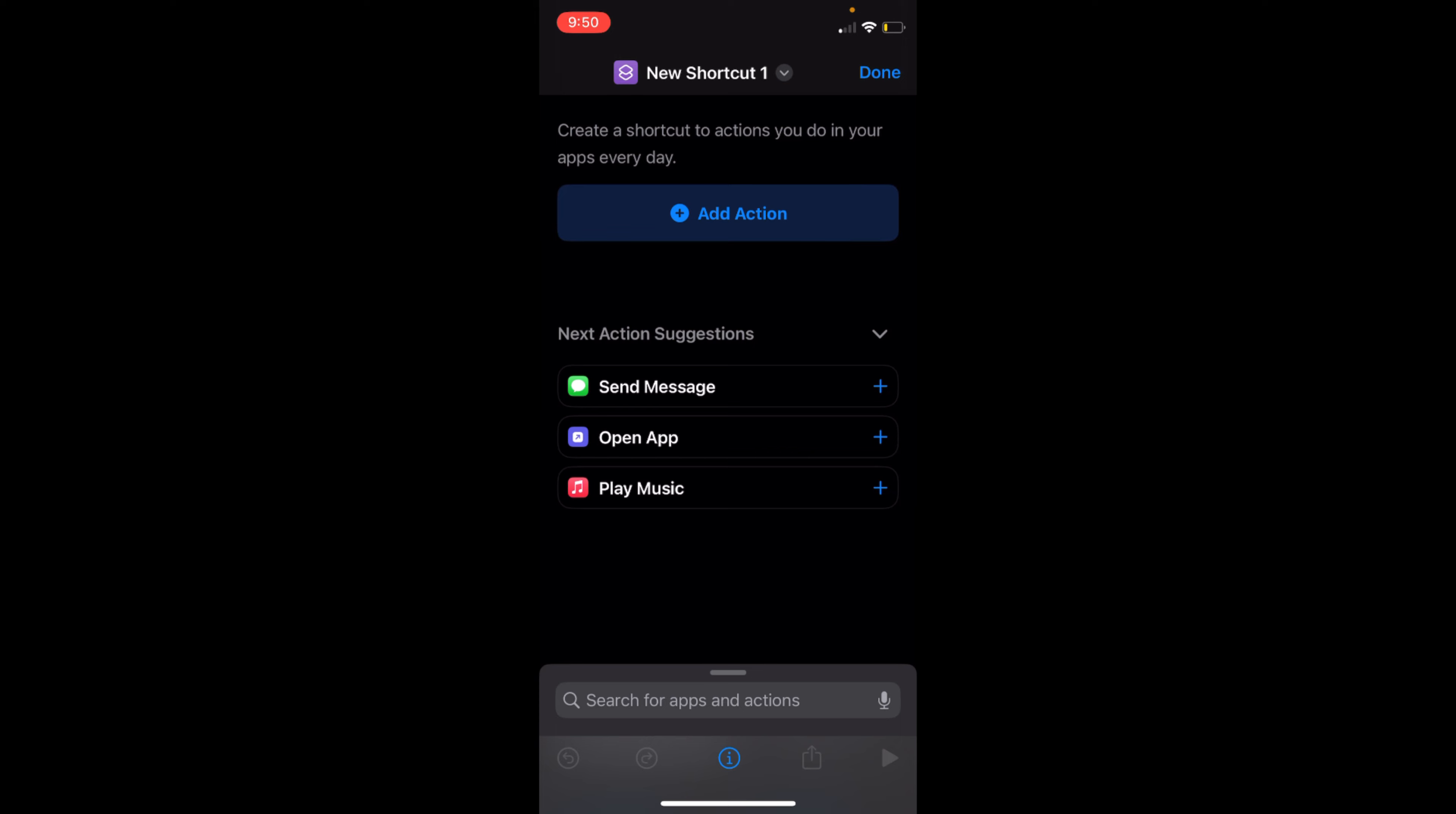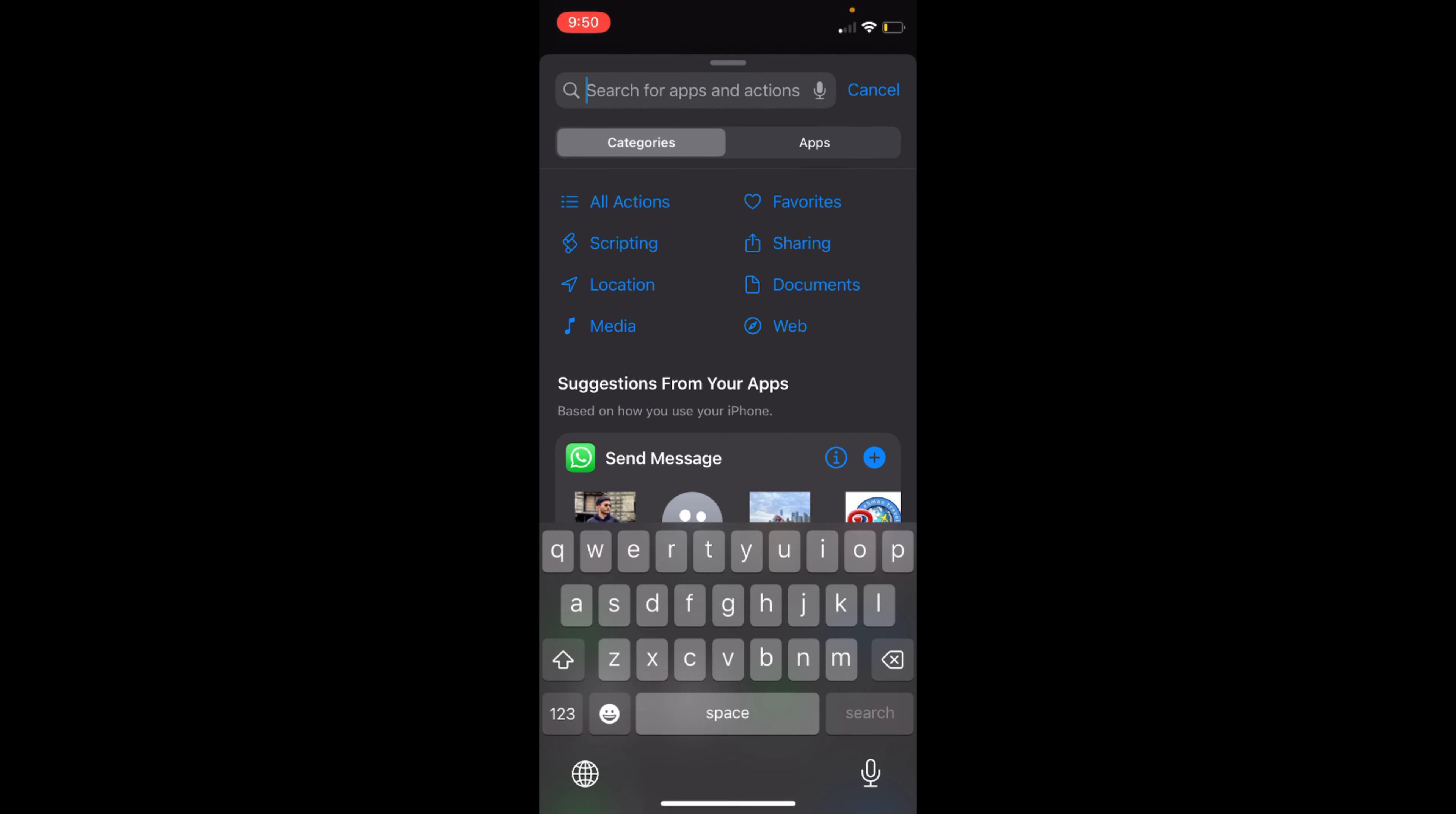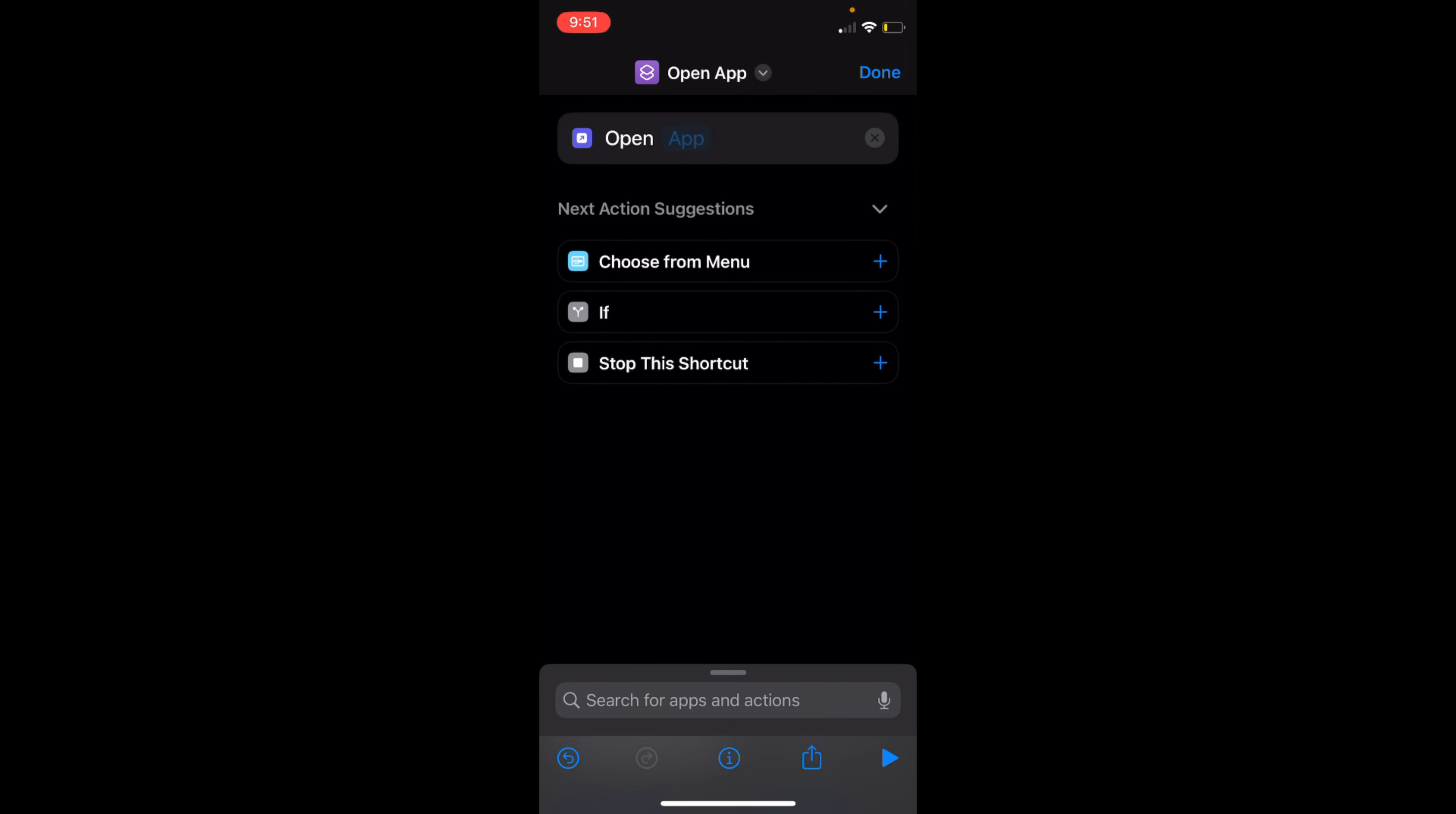Or you can always go and tap on Add Action and search it from here. Type in Open App. So you can see here Open App—just go and tap on this. Once you are here,